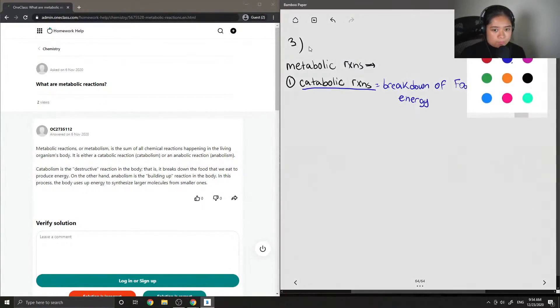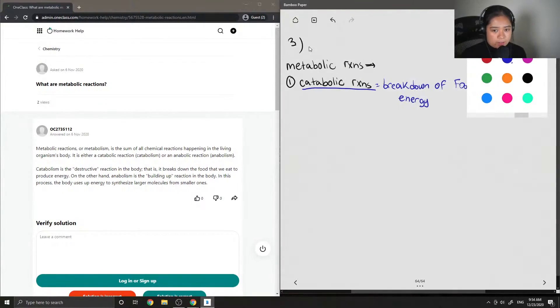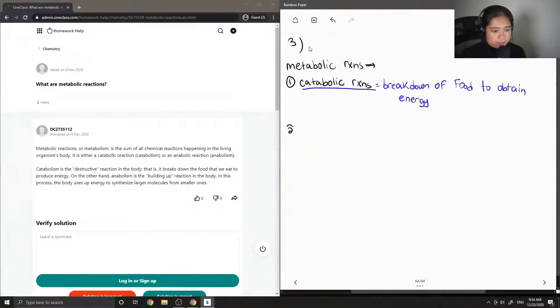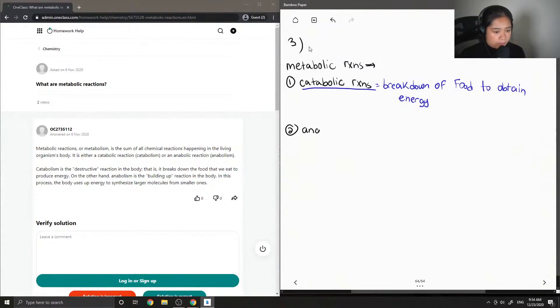Catabolic reactions are one of the examples of a metabolic reaction, and the second example is an anabolic reaction.